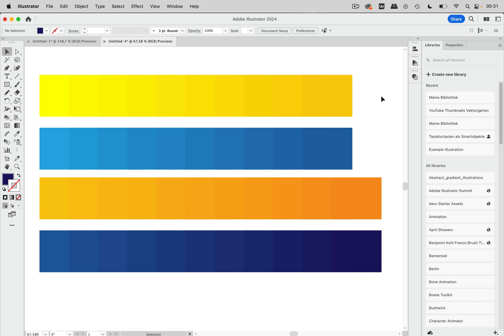Welcome to the VectorGarden. In this quick tip we're going to reduce the number of colors in an artwork using recolor artwork.